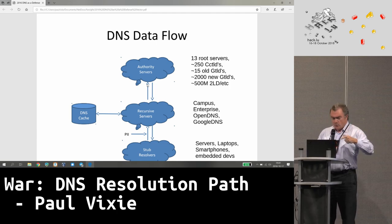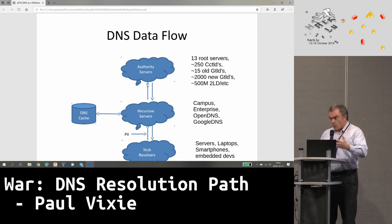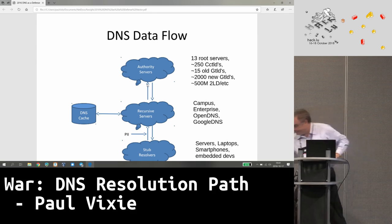A lot of people want your personal data. This is one more way they're coming for it. Thank you.